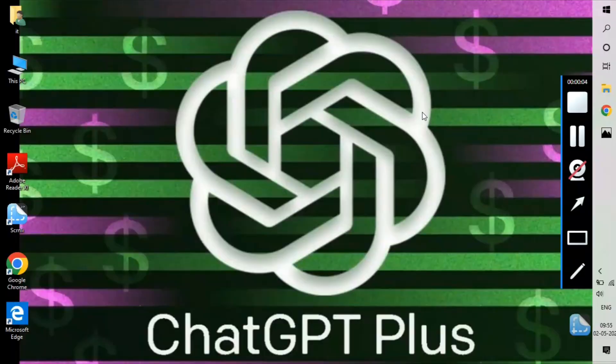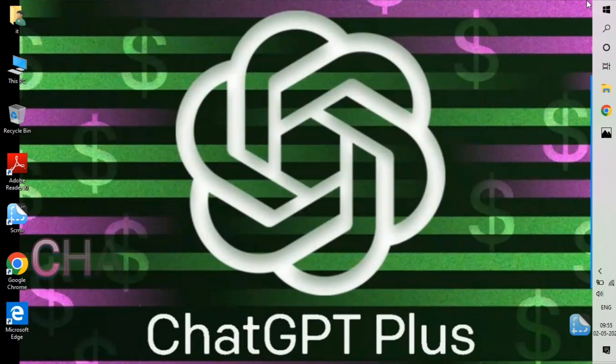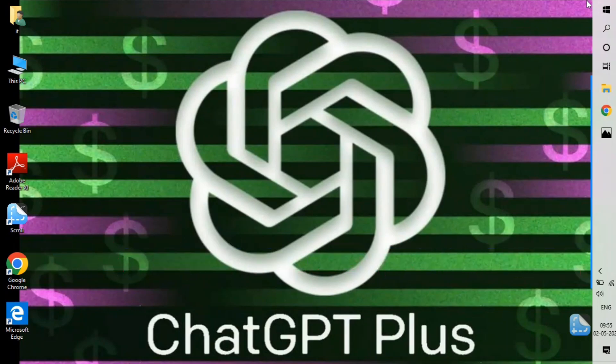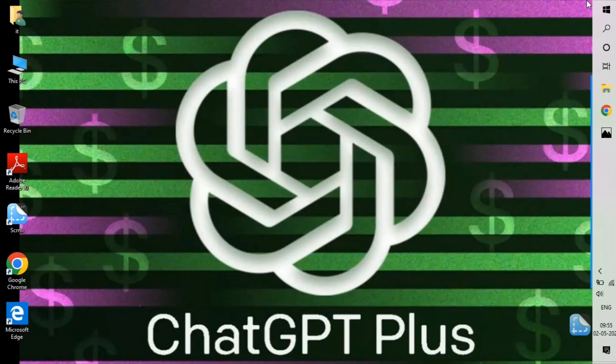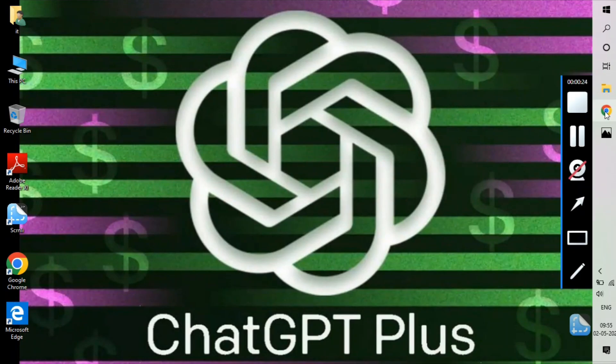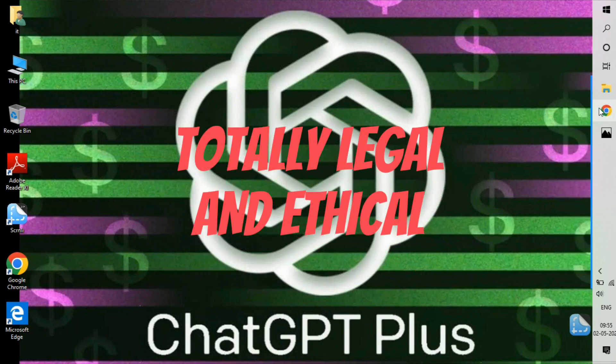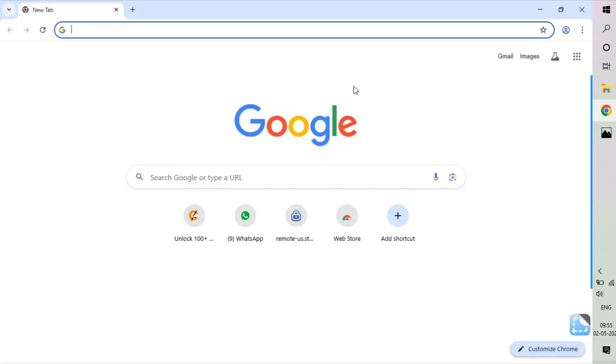Hey guys, welcome to the channel. In this video, I will tell you how you can use ChatGPT Plus for free. As you all know, ChatGPT is totally free, but ChatGPT Plus is paid. In this video, I will show you how you can use the paid version absolutely free, and it is 100% legal and ethical, so no need to worry about any application or website.